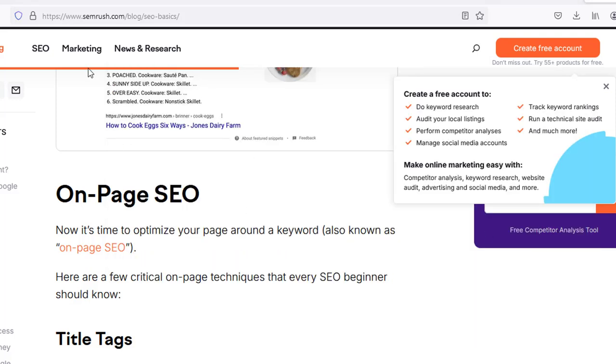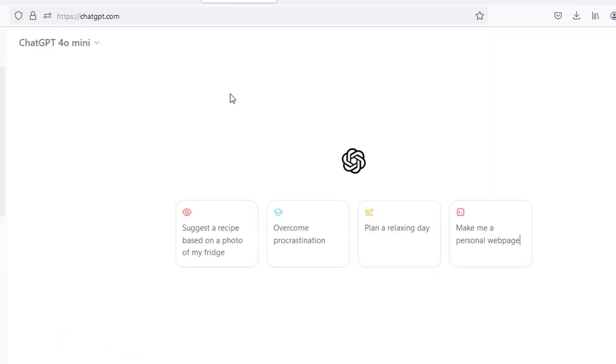All you have to do is go over to the website, copy the content, send it over to ChatGPT, and do your prompts.